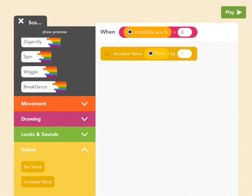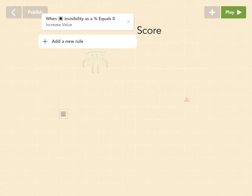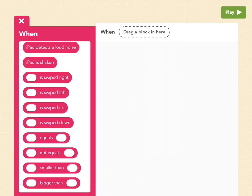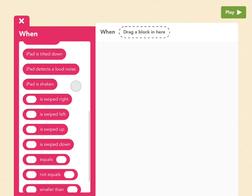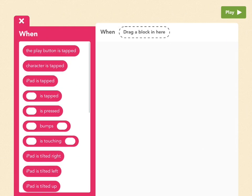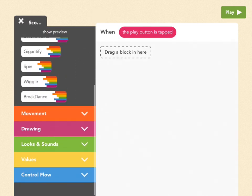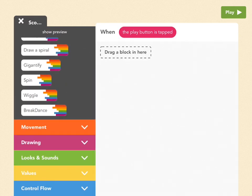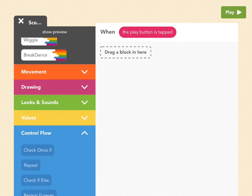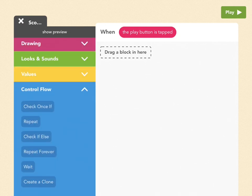So then press check, and let's add a new rule. So exit out of this rule, and add a new rule for score, and say when the play button is tapped. Now let's repeat forever. So go down to the blue control flow tab, and drag out a repeat forever block.